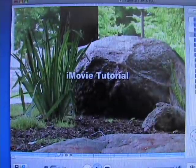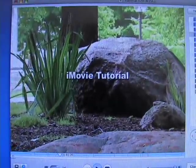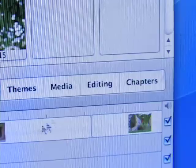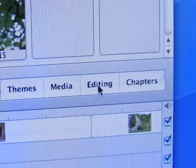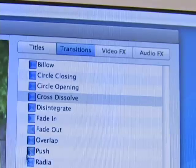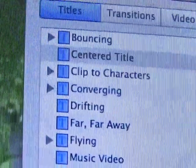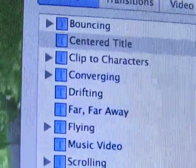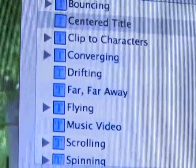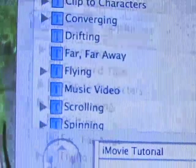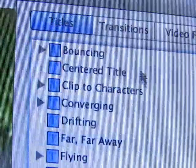Titles are also a standard element of most projects. To add titles, select the editing tab, then the titles tab at the top. You'll see many choices for titles, all with their own uses. Today we'll use the basic, centered title.